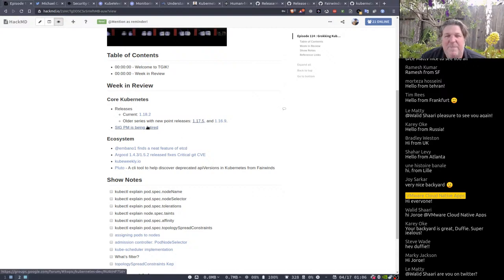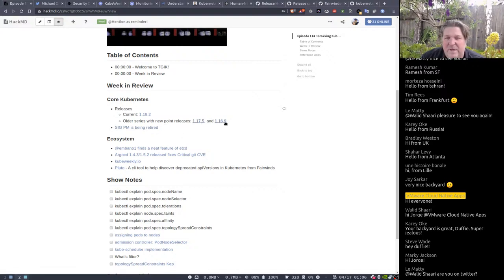We've also got new point releases for the older supported versions: 1.17.6 and 1.16.9 are out.